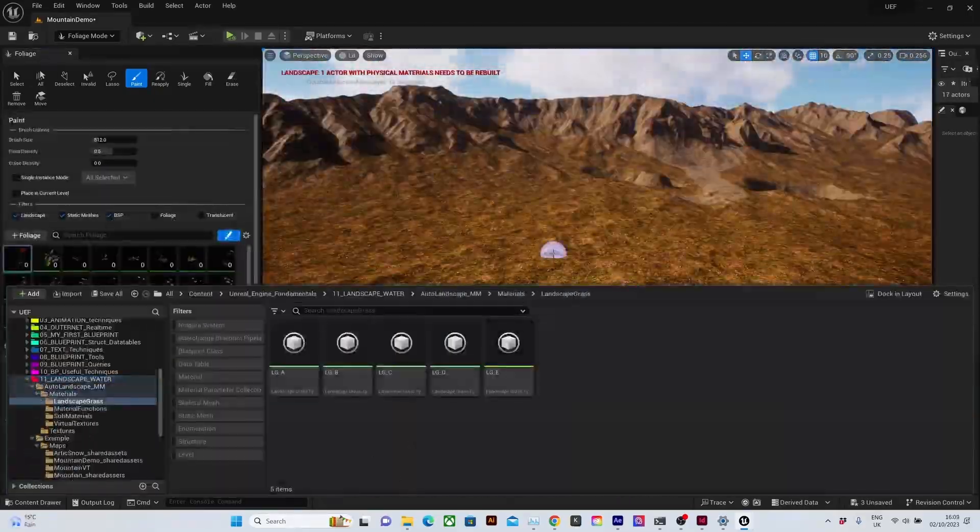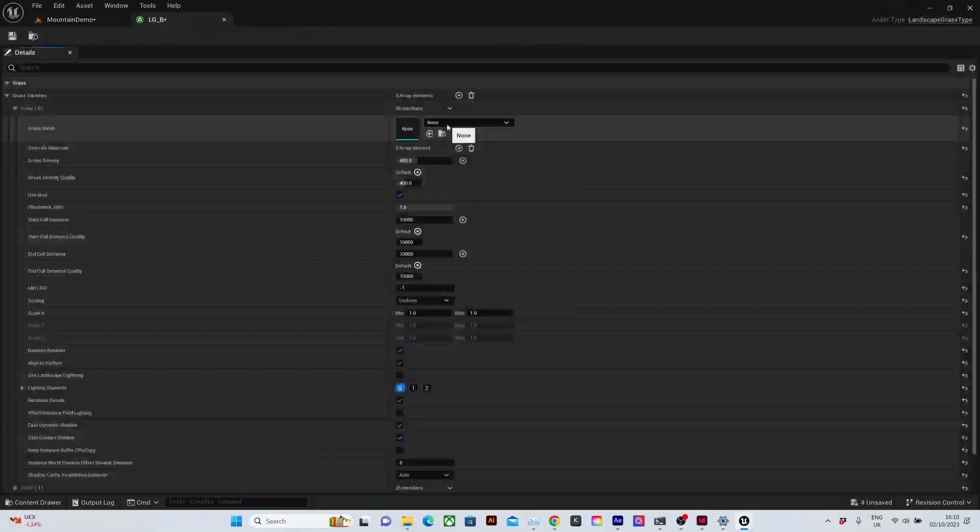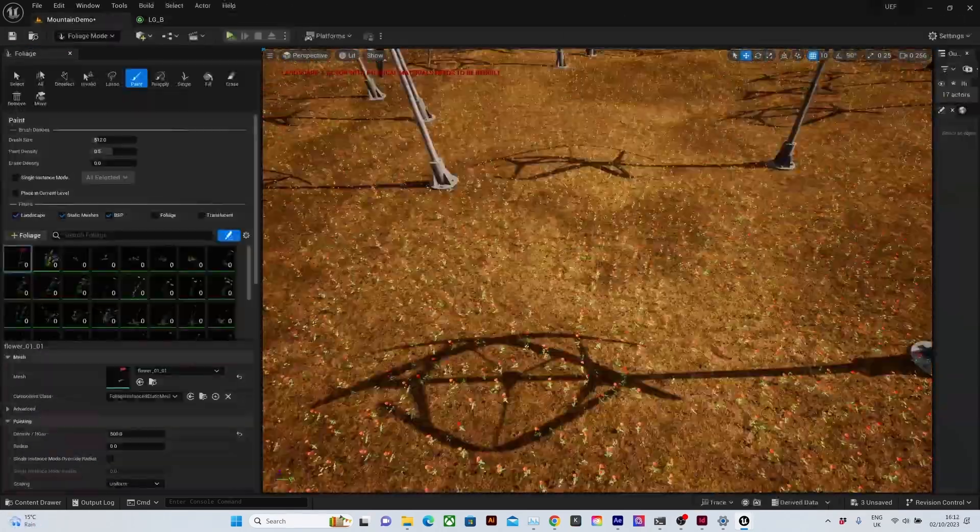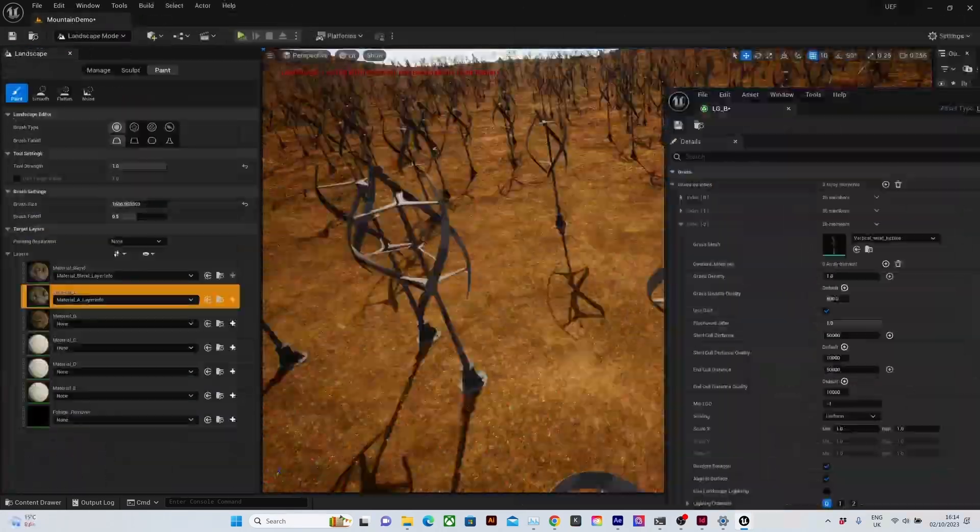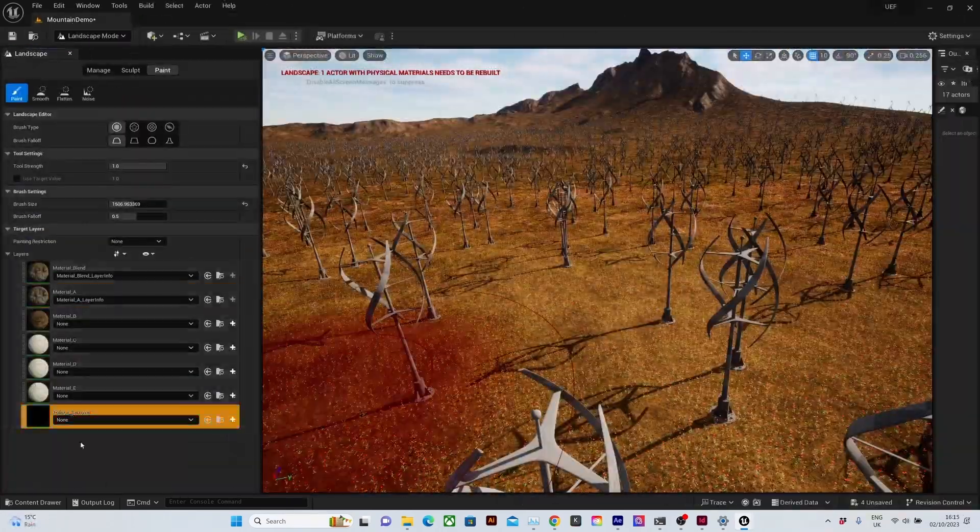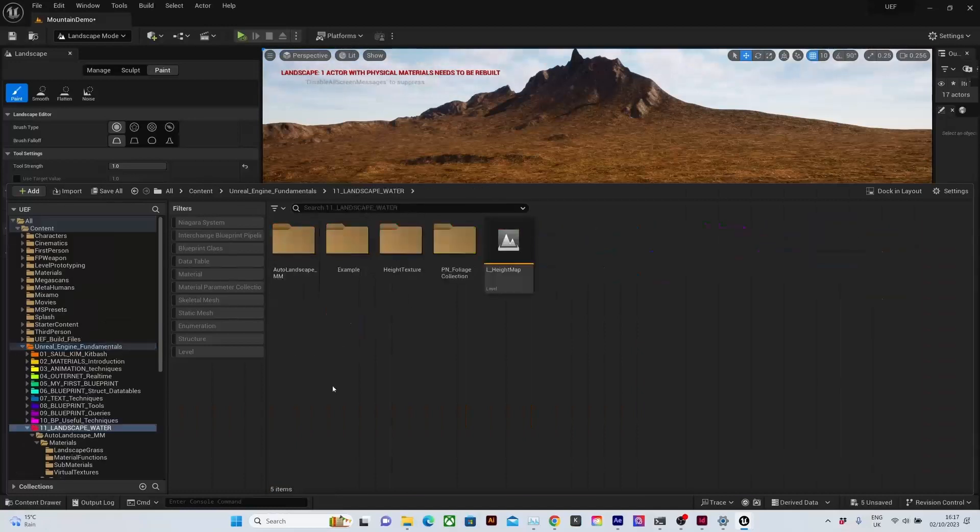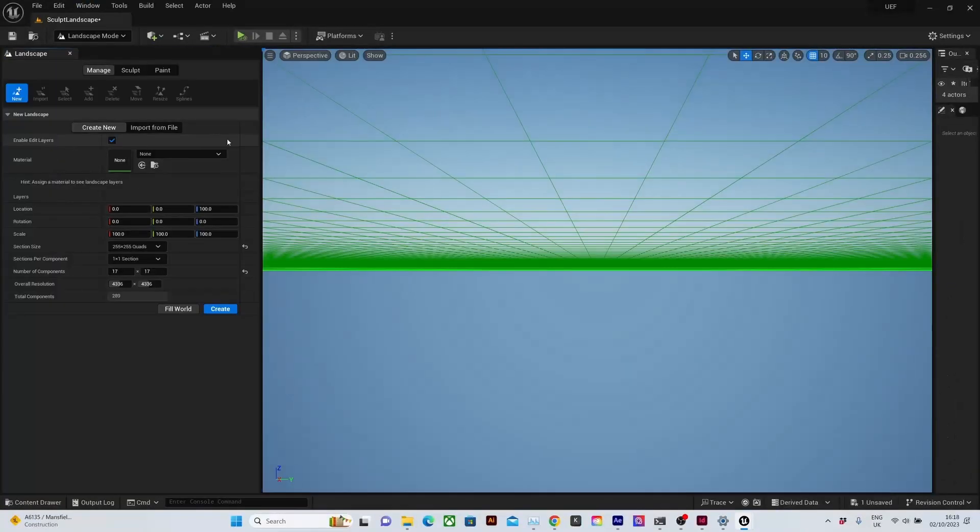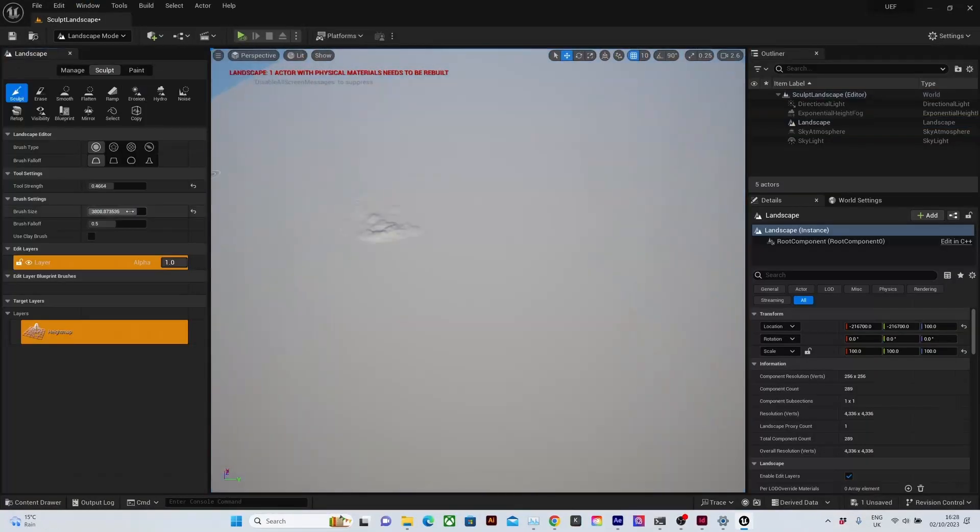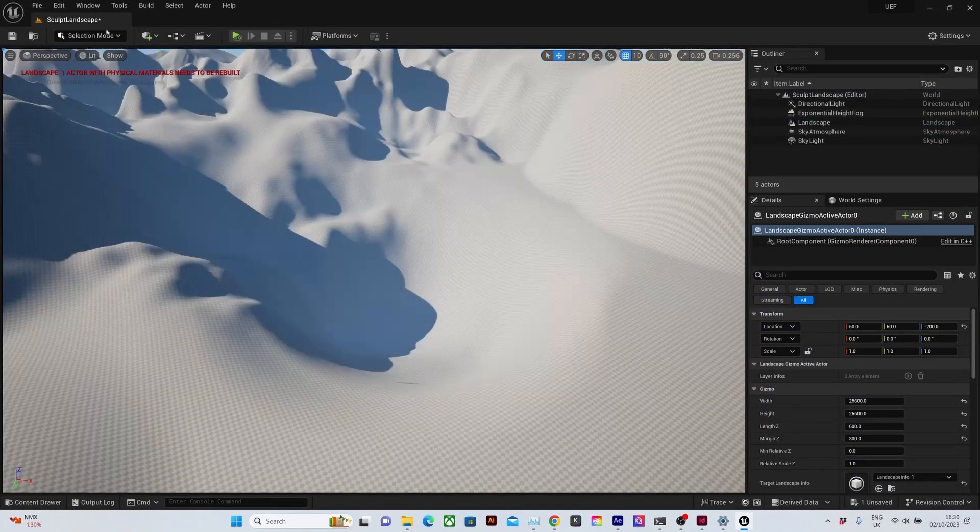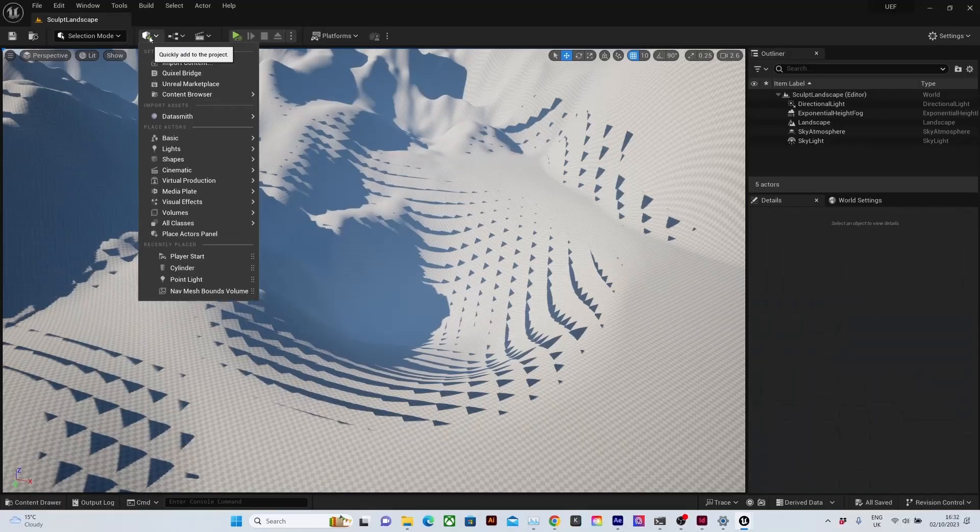We will look at creating layer info assets to add foliage procedurally and show some paint techniques for masking our layers. We'll sculpt the landscape from scratch and introduce the water system.